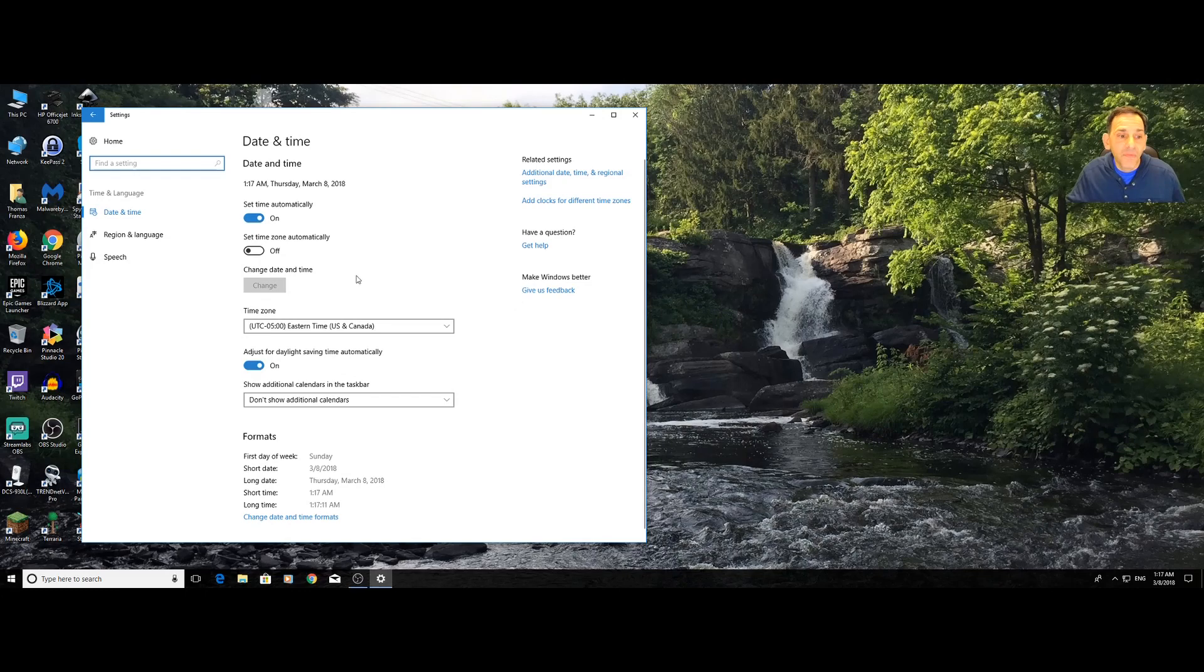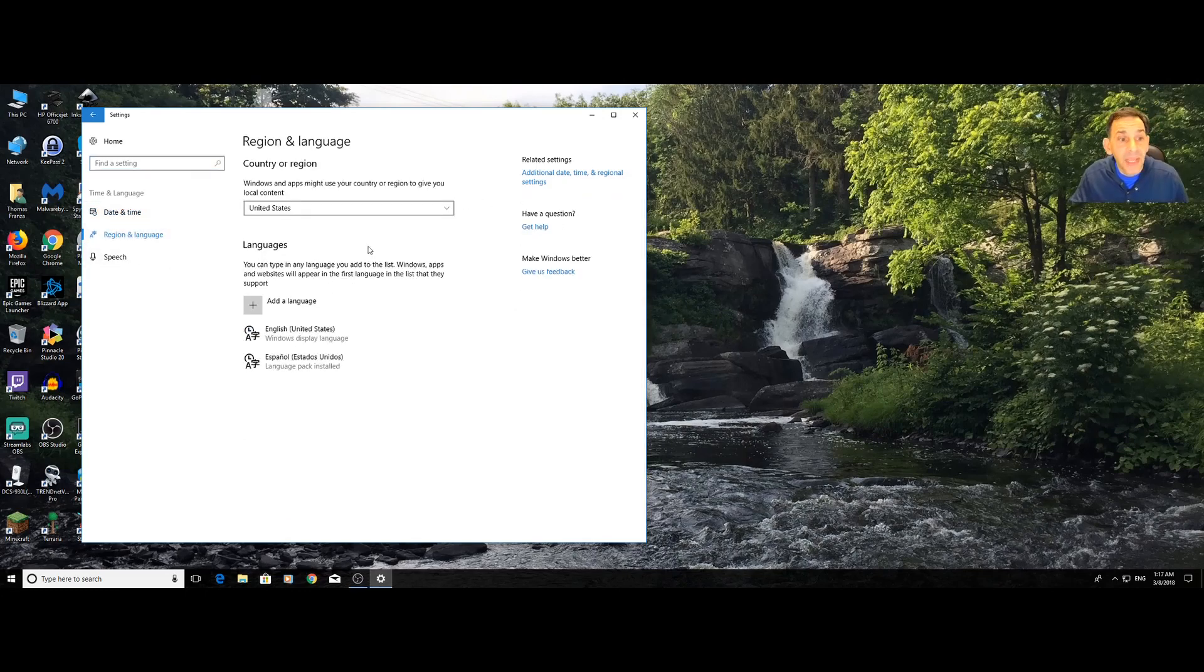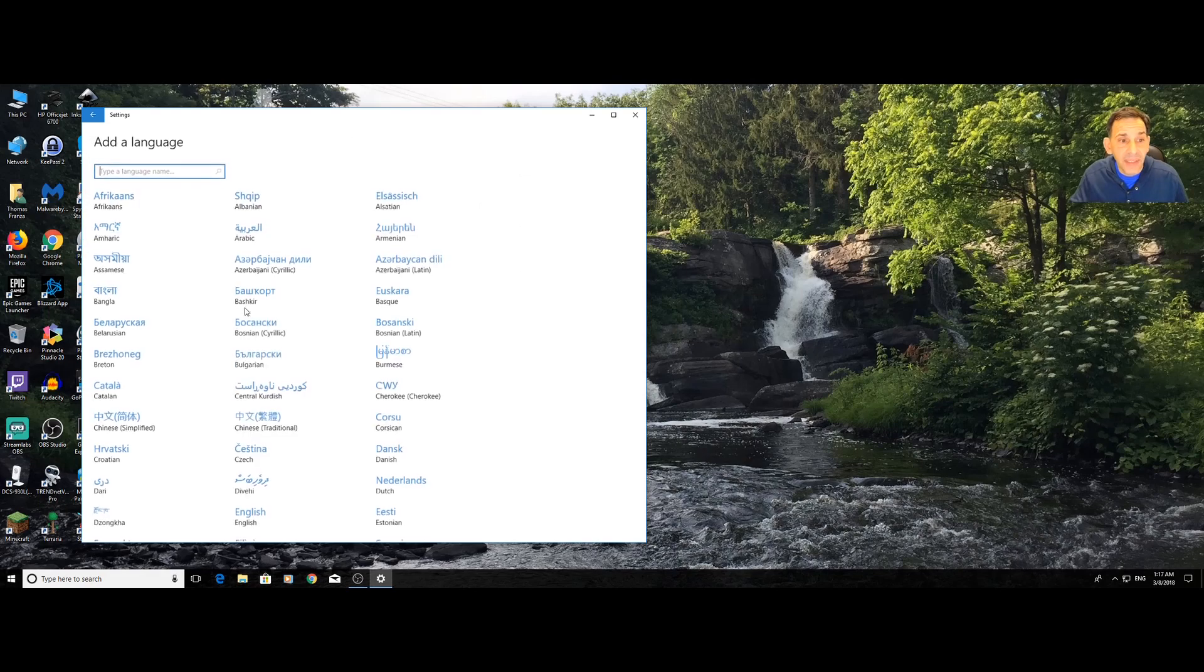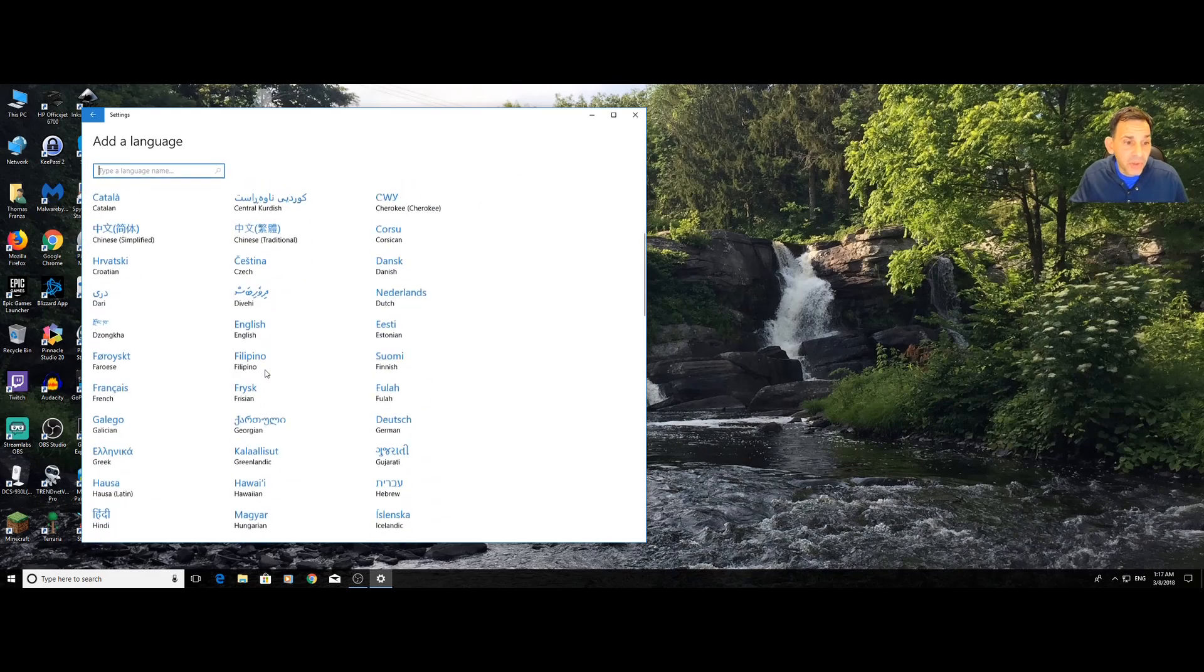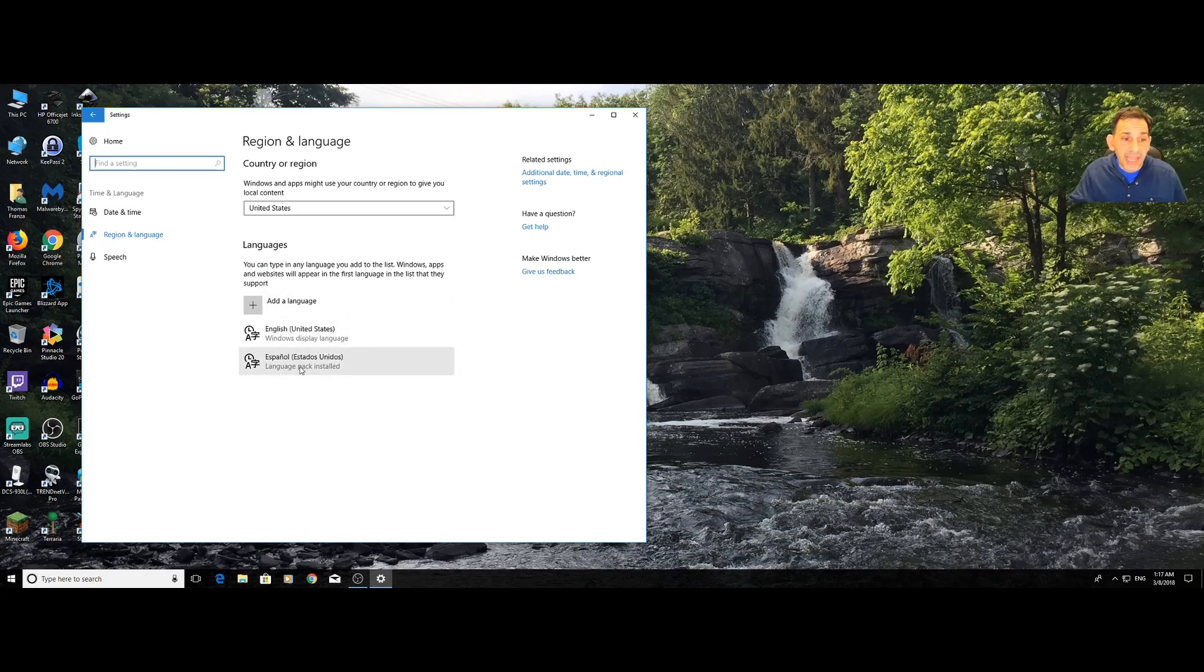From time and language, what we're going to do is we choose region and language, and then we add language, pick the language you want, and then you'll add it.